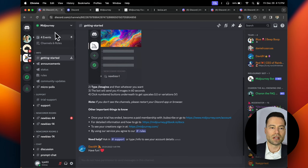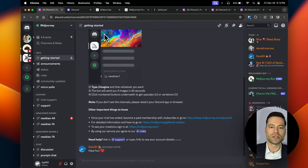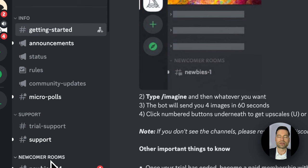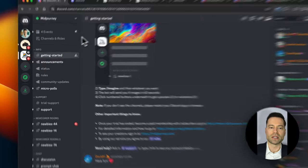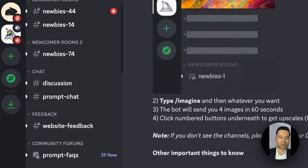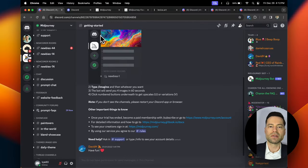After accepting, you'll be brought to Discord's main page. On the left are servers — click on the Midjourney icon in the left column. Discord will update with all of these sections on the left. These are channels and topics within Midjourney, broken down by general information, support, newcomer rooms, and other chat rooms where you can interact with others.